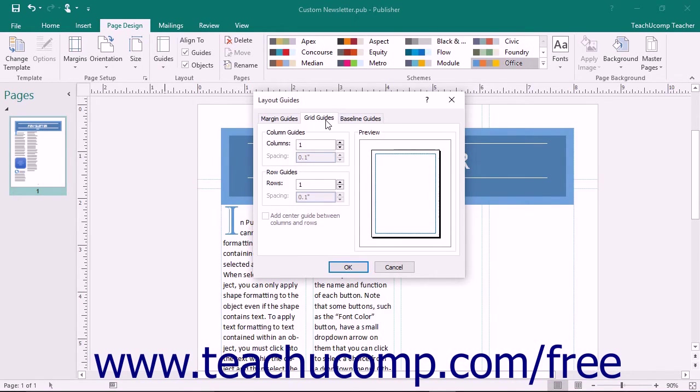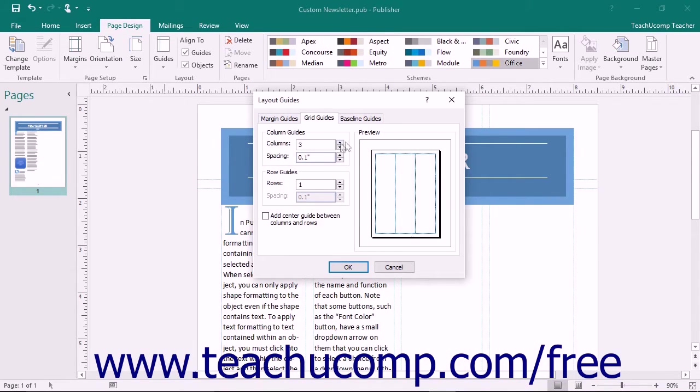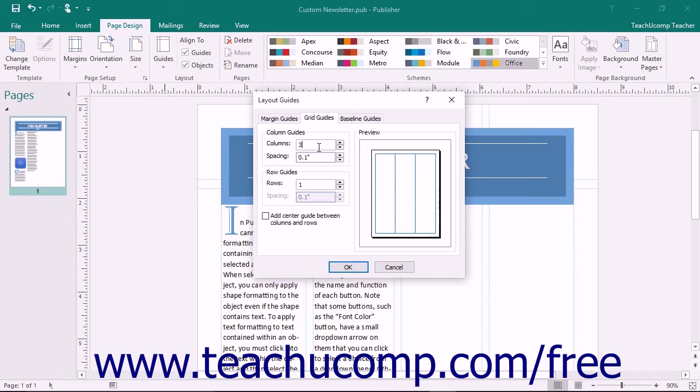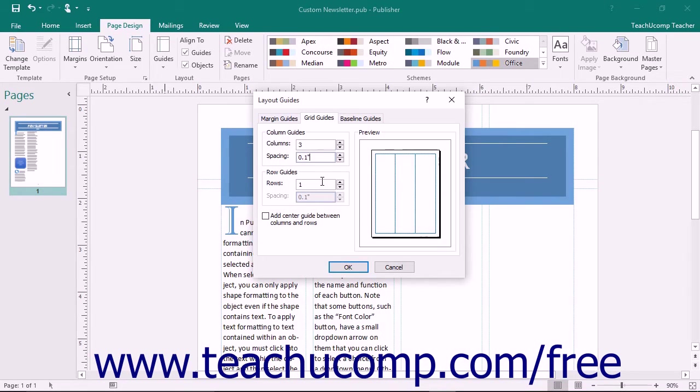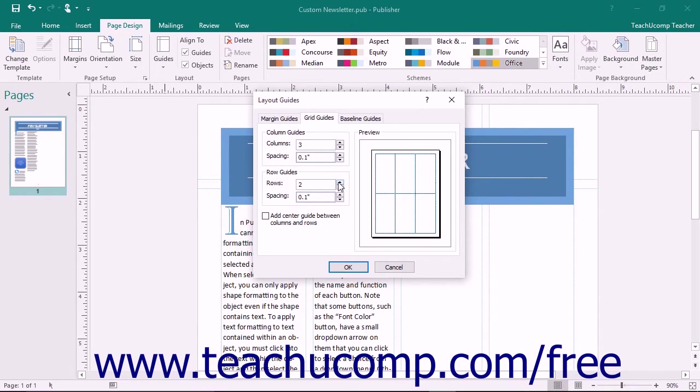You can create additional columns and rows within a page using the settings on this tab. Enter the number of columns to appear within the page into the Columns spinner box in the Column Guides section. Enter the desired column spacing to allocate by using the Spacing spinner button in the Column Guides section. Then enter the number of rows to have within the page into the Rows spinner box in the Row Guides section. Enter the spacing to allocate between the rows within the Spacing spinner box in the Row Guides section as well.